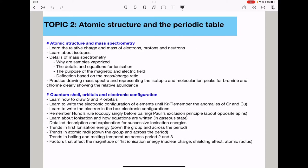Moving on to Topic 2: atomic structure and the periodic table. Here they can ask about atomic structure and mass spectrometry. We need to know the relative charge and masses of electrons, protons, and neutrons. Remember: electrons have a charge of −1, protons have a charge of +1, and neutrons have no charge. You need to learn about isotopes and how isotopic masses are used to calculate relative atomic mass.